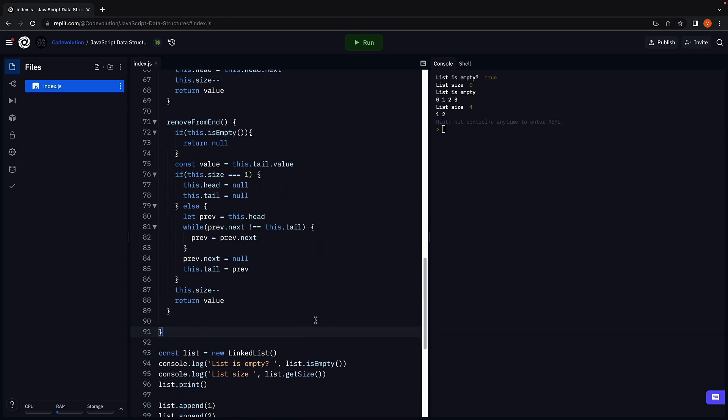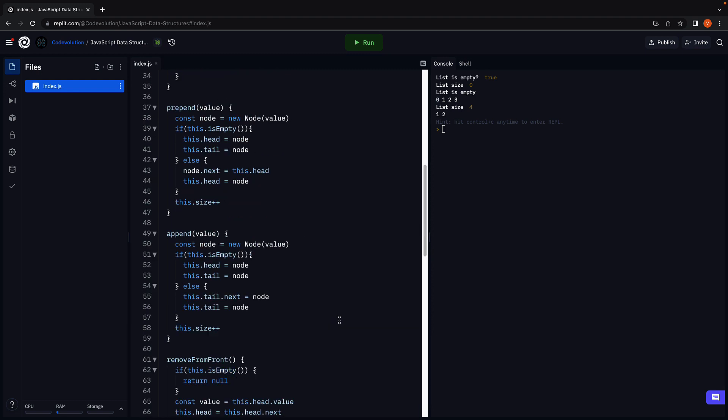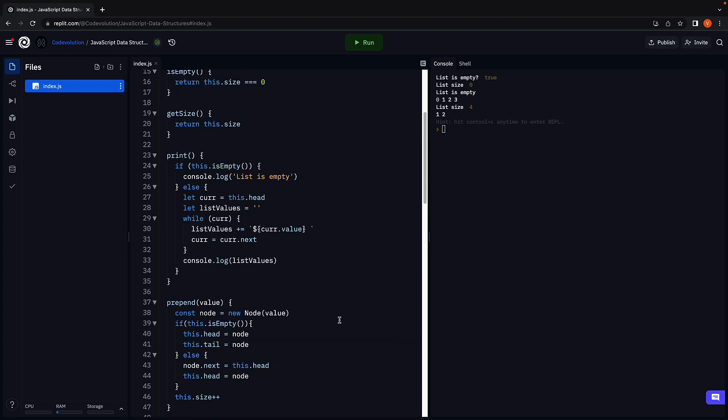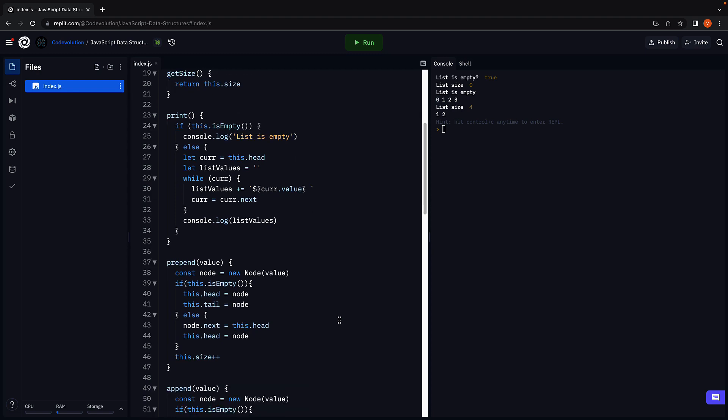As you can see, removal from the end has linear time complexity, whereas insertion at the front, insertion at the end, and removal from the front all have constant time complexity. Because of this, both stacks and queues can be implemented using linked lists. Let's see how to do that in the next video. Thank you for watching — please consider subscribing to the channel, and I'll see you in the next one.